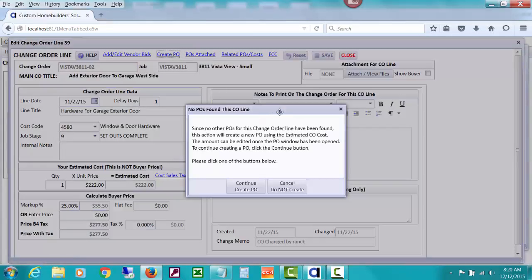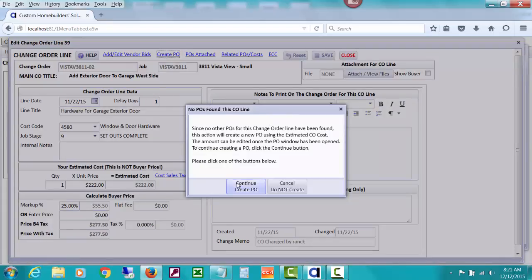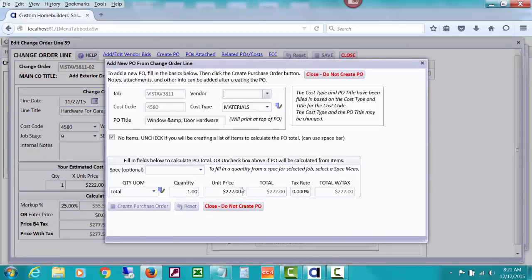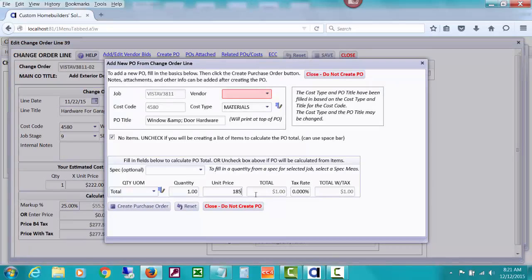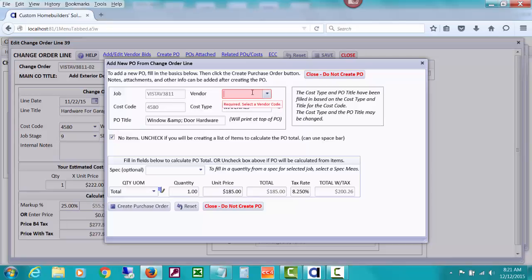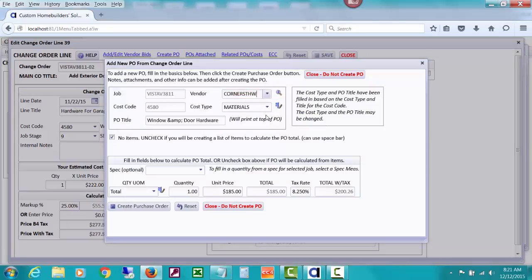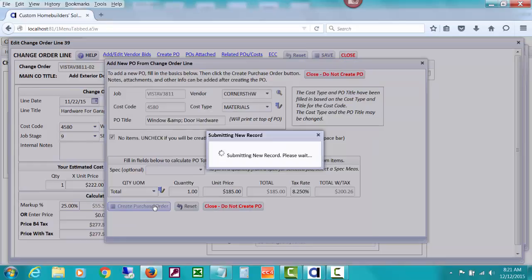But let's just create the PO from this screen. Maybe we don't do bids. Maybe we're not issuing it from a bid. You don't have to do bids. You can just create a PO and it's going to try to create one for this 222, but we'll go ahead and create one for a lesser amount. We'll do the unit price at 185 and we'll do that 825.